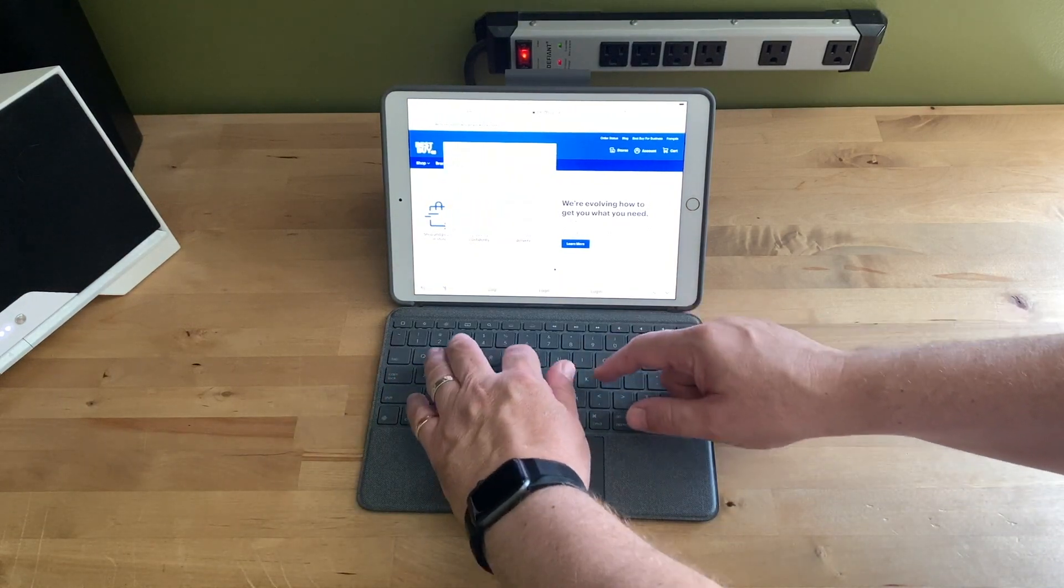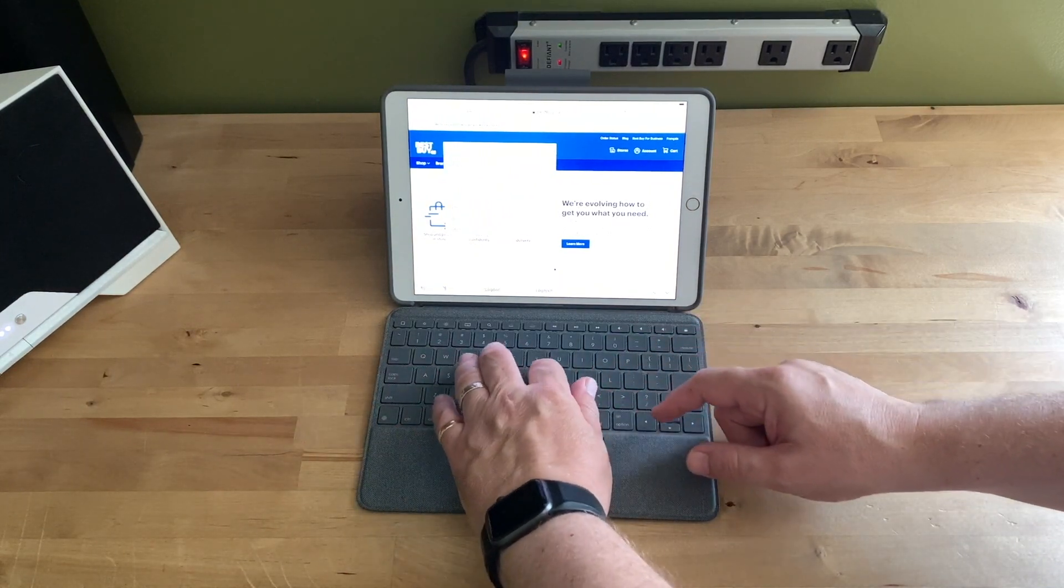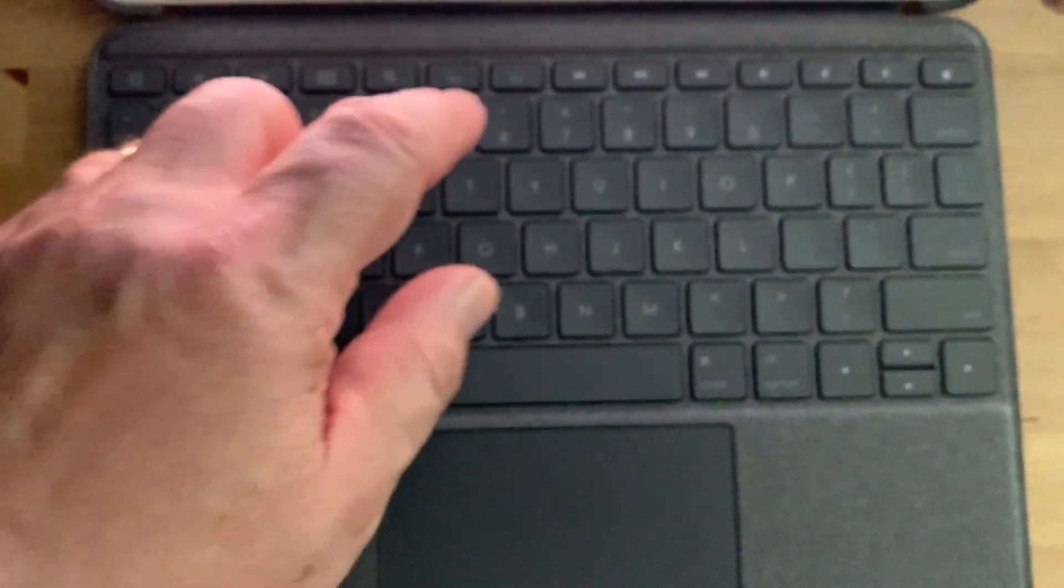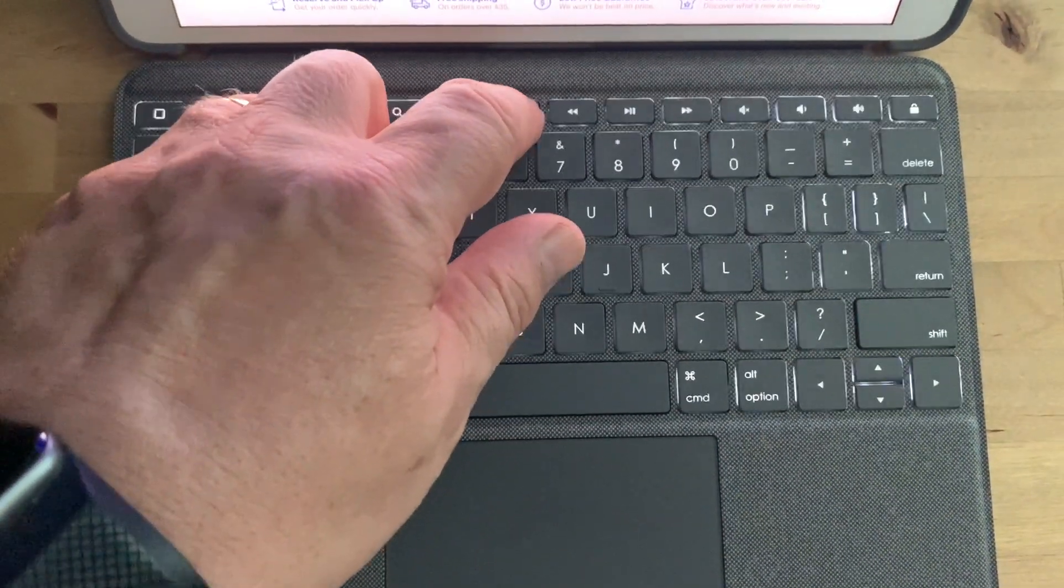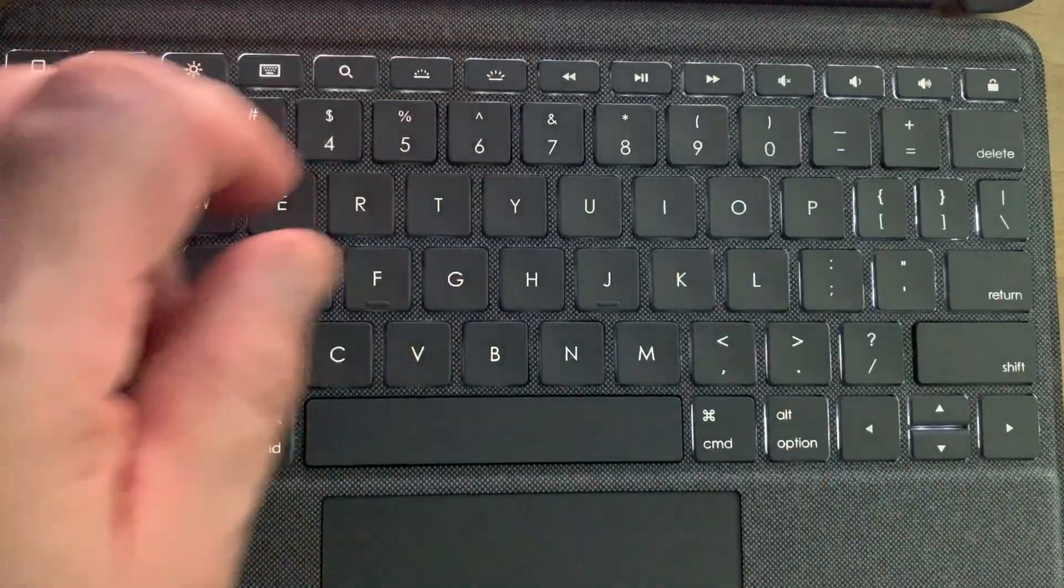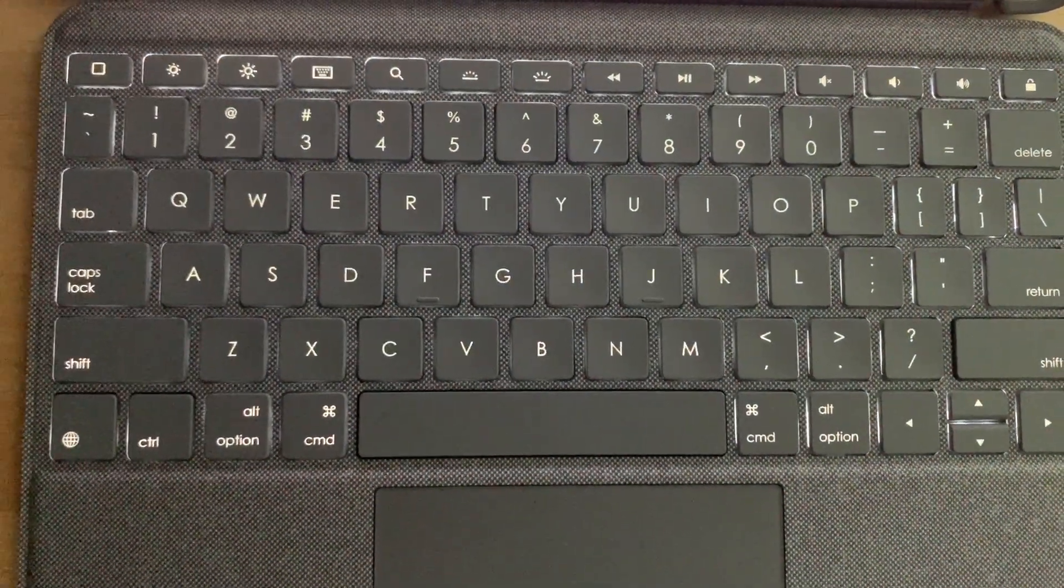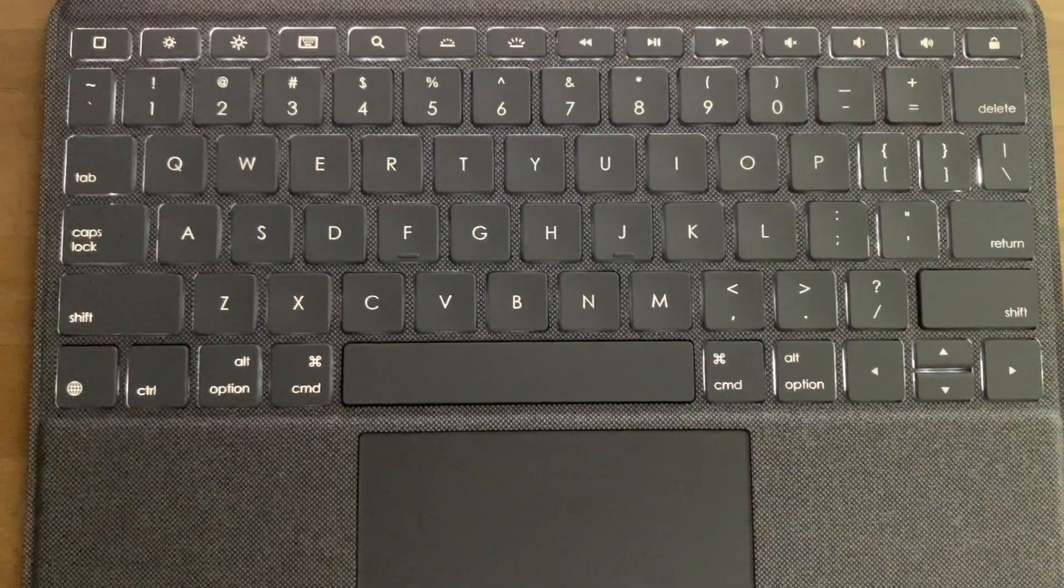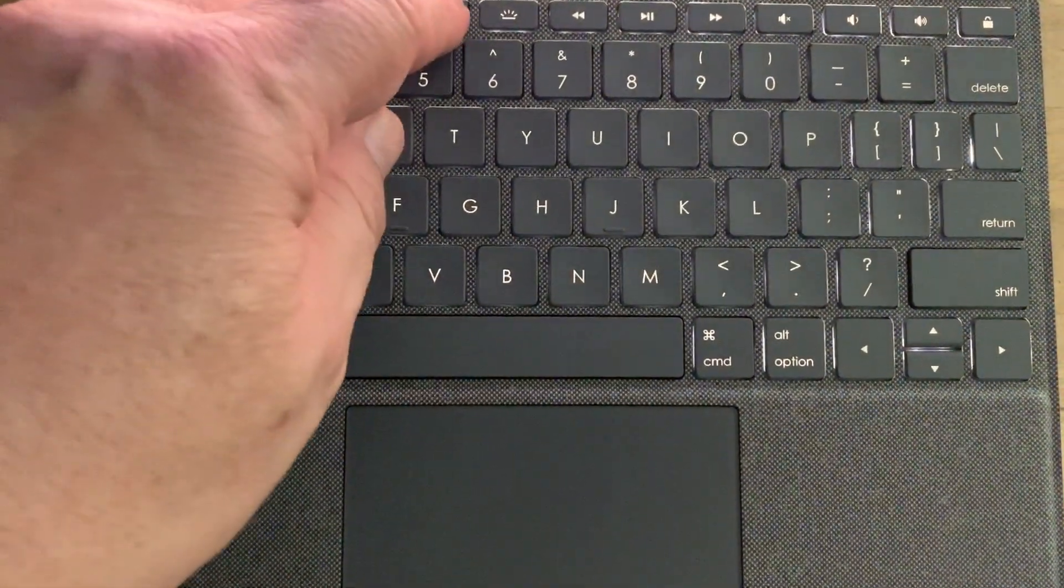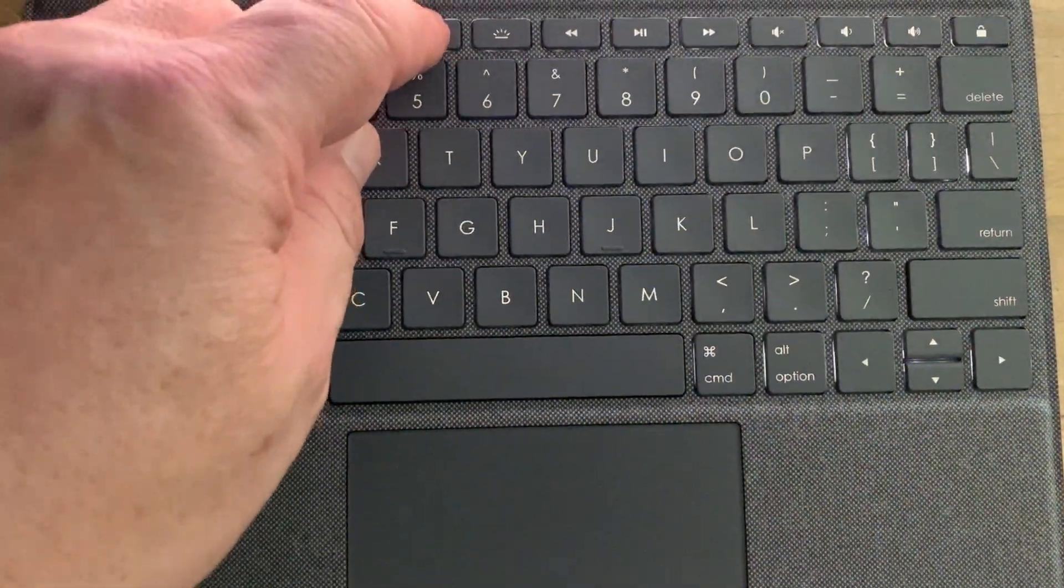And I should mention that the keys are backlit, which is a feature I always appreciate. The app controls features like how slowly the backlight fades, but the basic functionality, on and off, and brightness level are right on the keyboard itself.